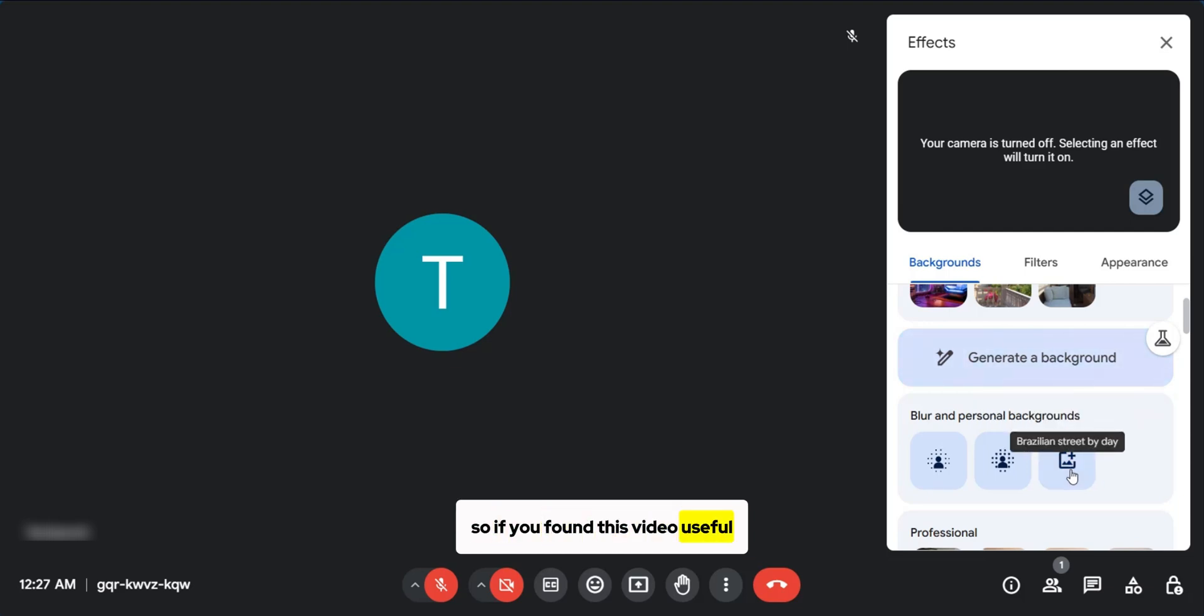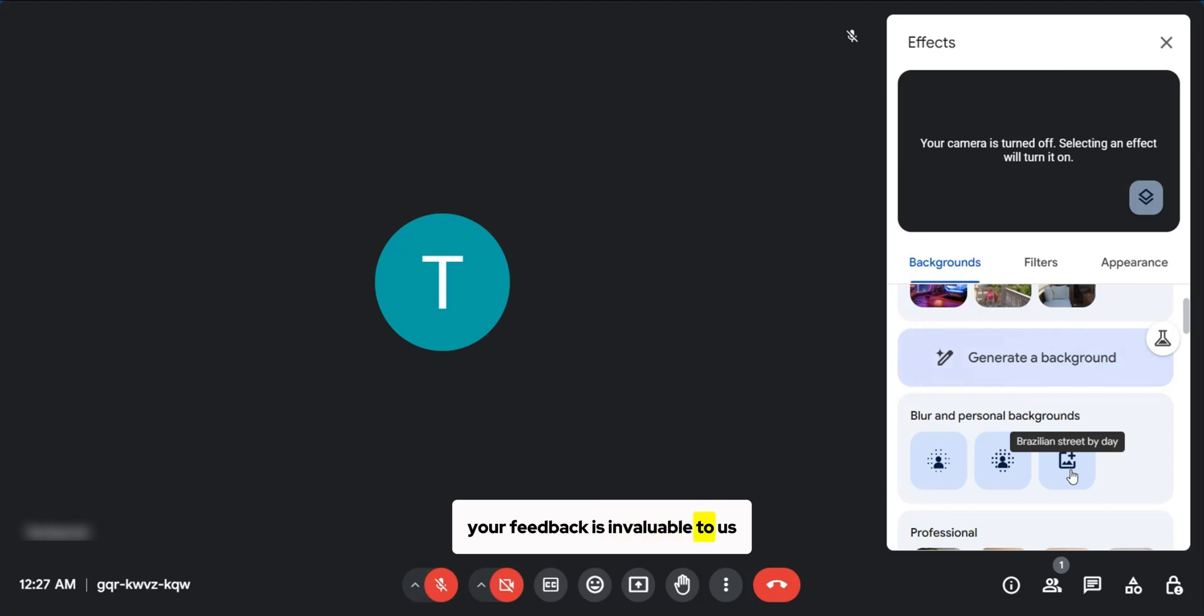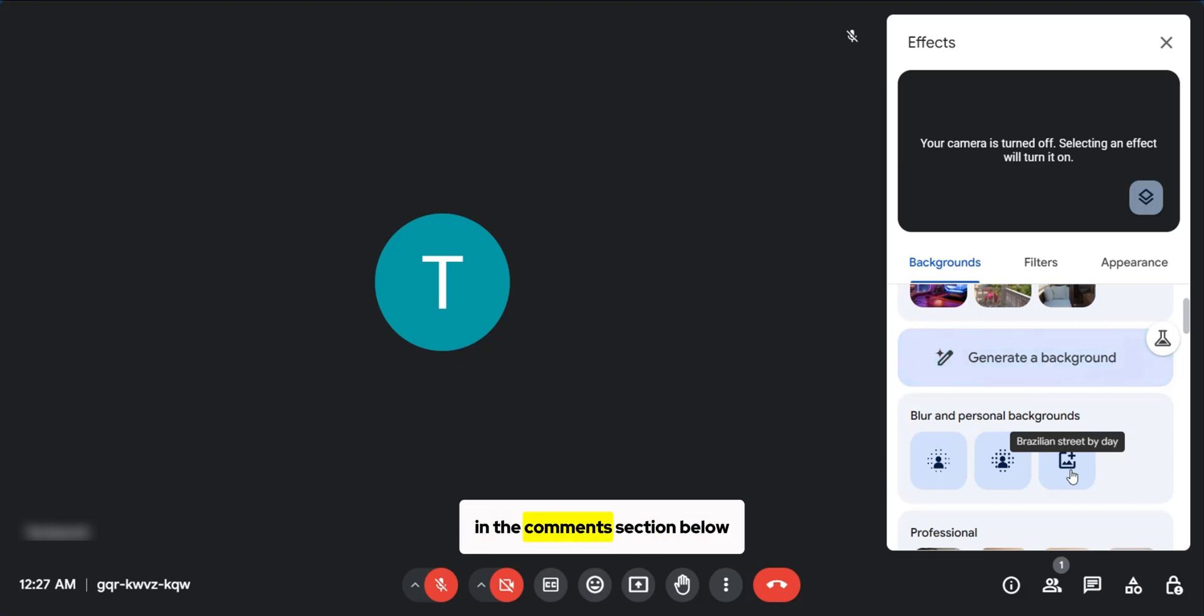So if you found this video useful, please show your support with a like. Your feedback is invaluable to us. So feel free to share your thoughts and suggestions in the comment section below.